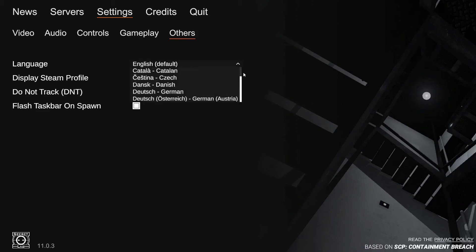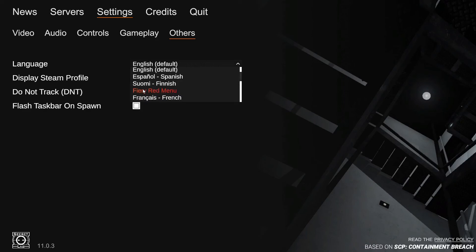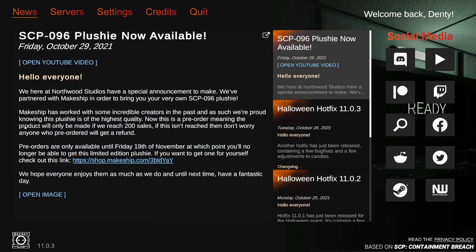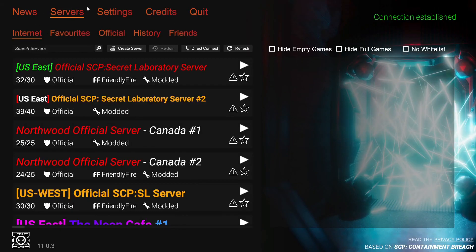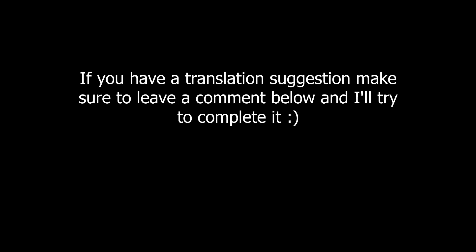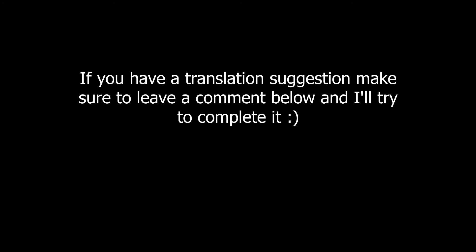So, we are going to look for the fiery red menu, which is right here. Simply click it. It will refresh your main menu, and boom, you got it. Cool little theme.